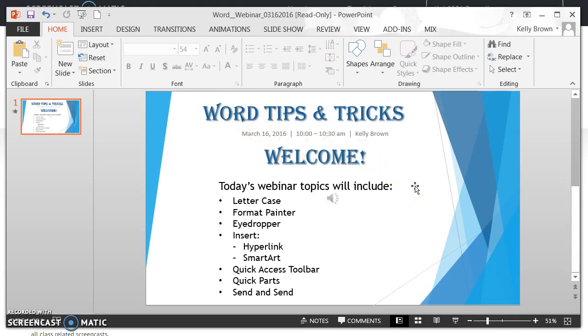So that is a really cool way to use the Format Painter button in Microsoft Word and Microsoft PowerPoint.